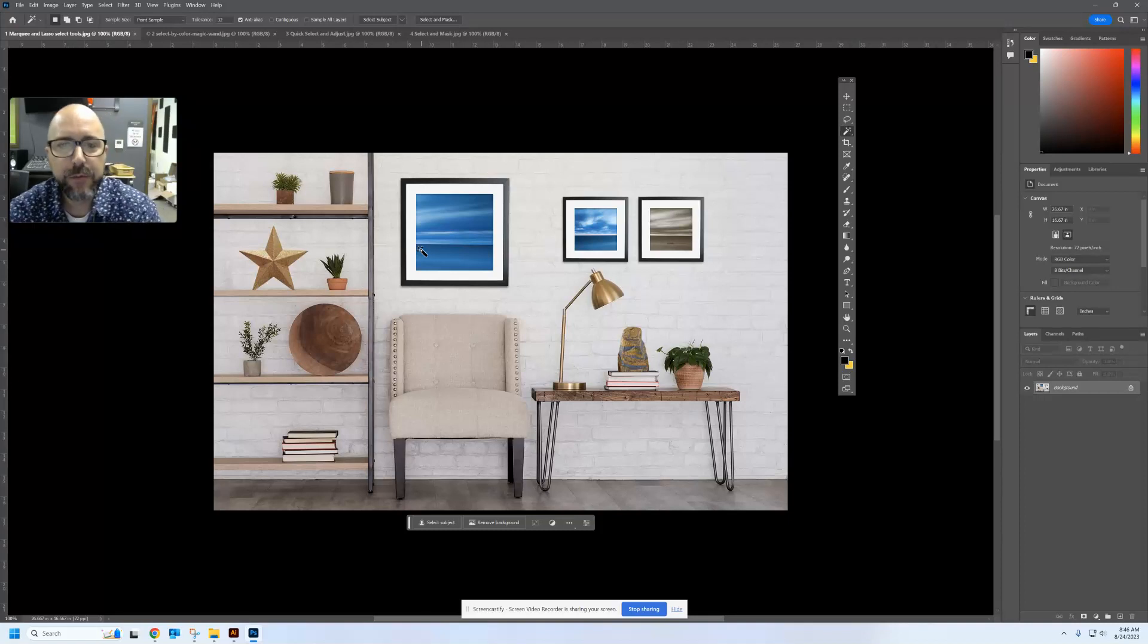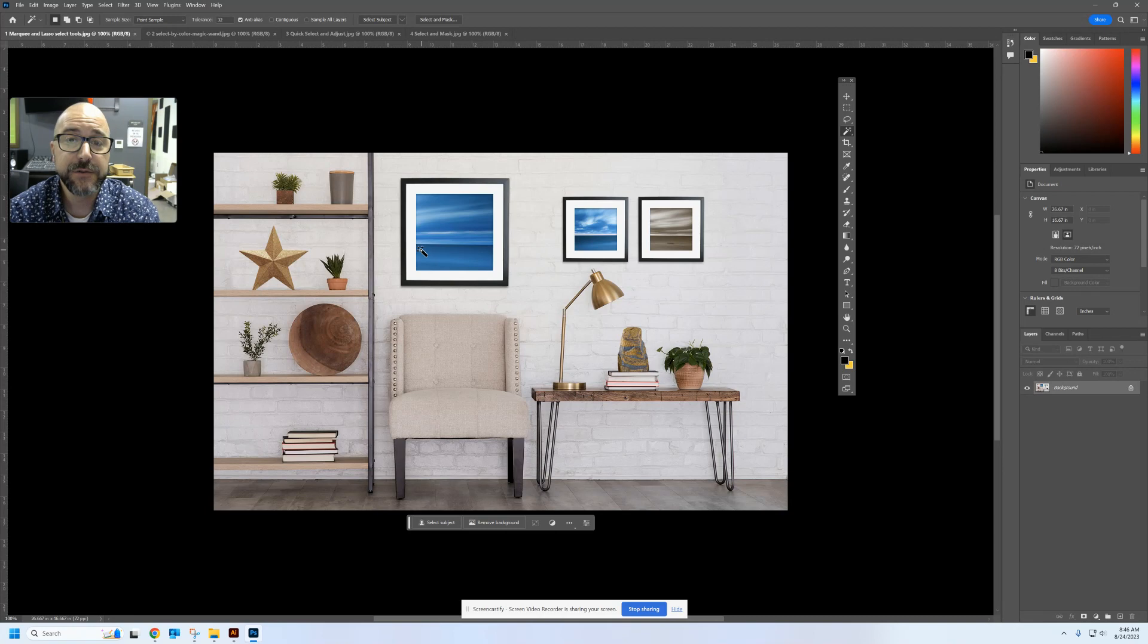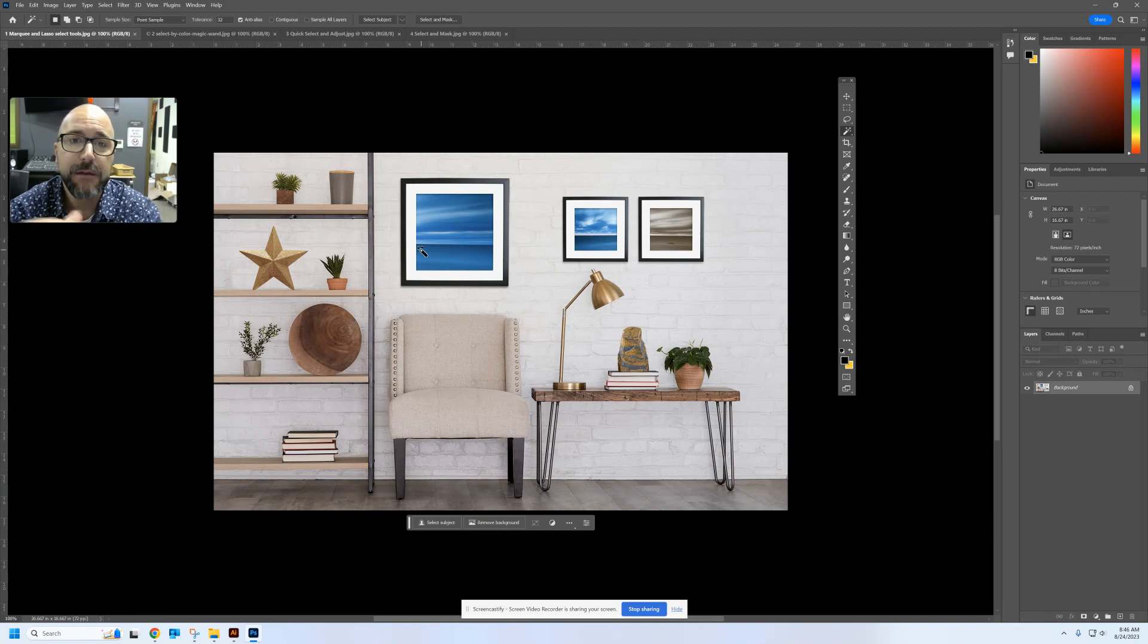Hey, digital designers. Today we're going to be learning how you can select groups of pixels and make adjustments to them in Photoshop.